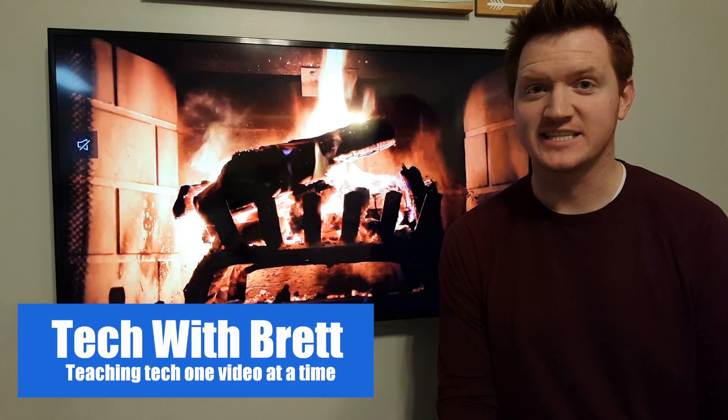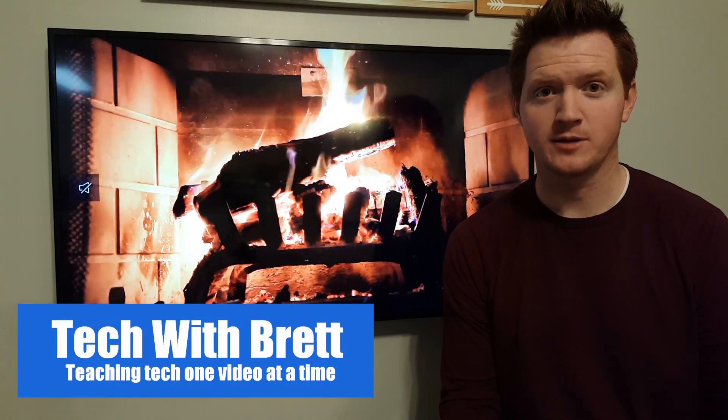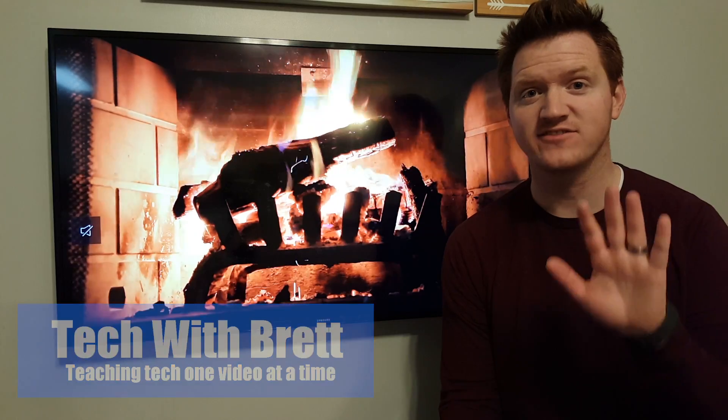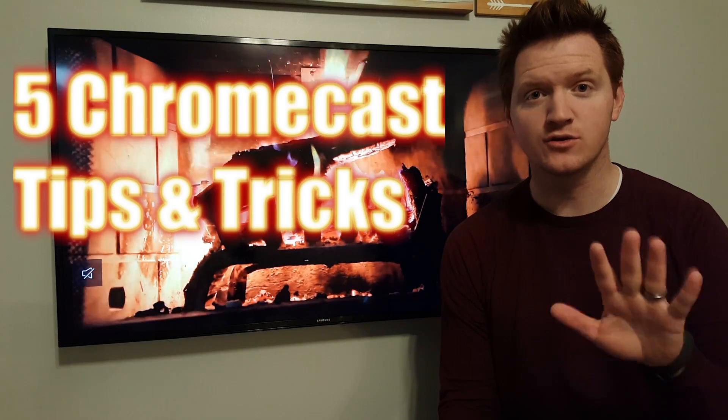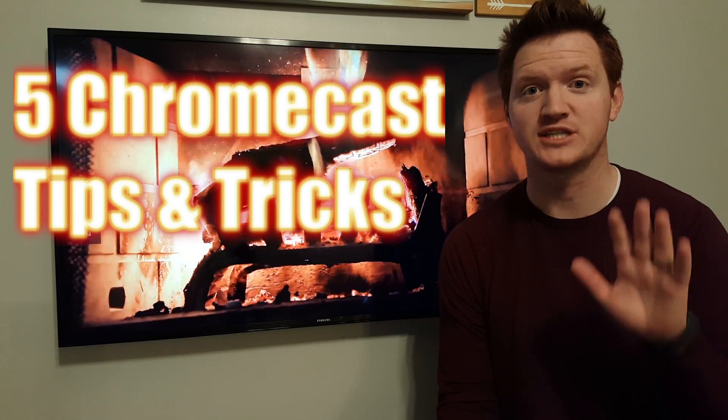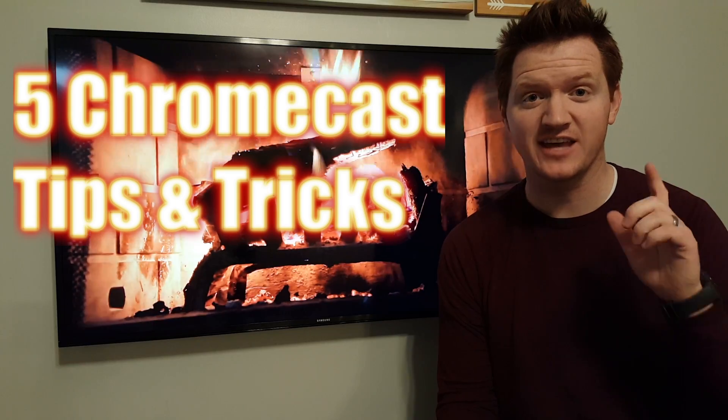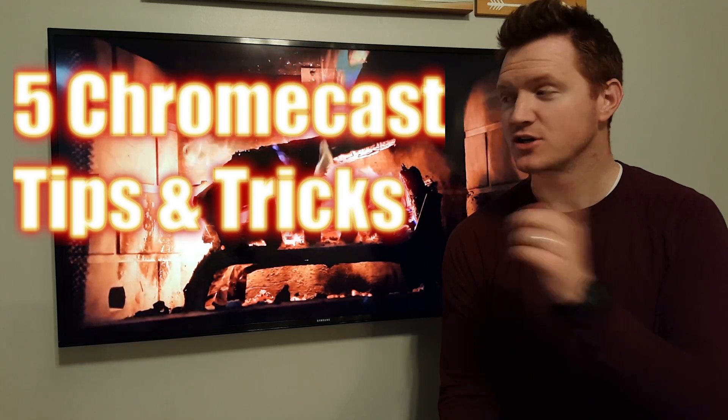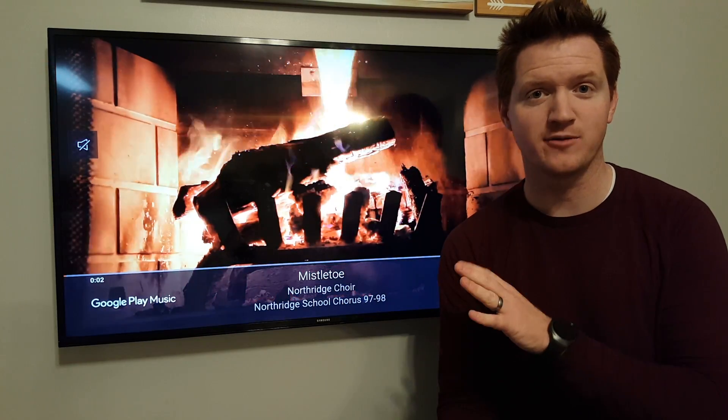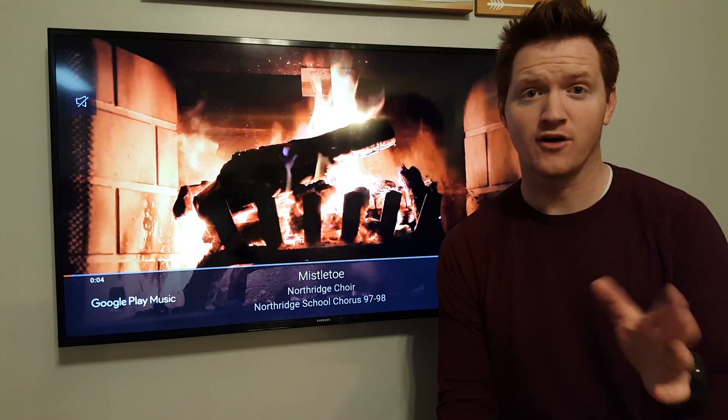Hey everybody, welcome back to Tech with Brett. Thank you so much for joining me today. Today we're going to talk about five tips that you can use on a Chromecast to get the most out of it. Make sure you stick to the end of the video so that you can see how to make this awesome fireplace on your Chromecast.